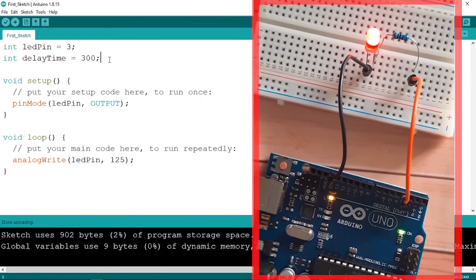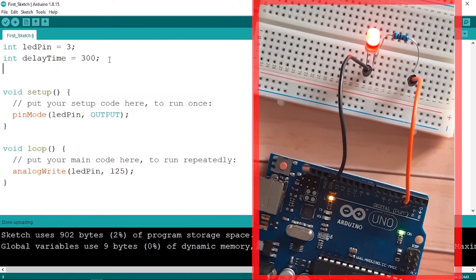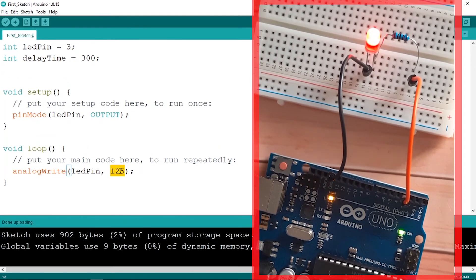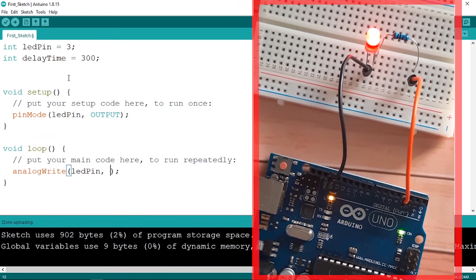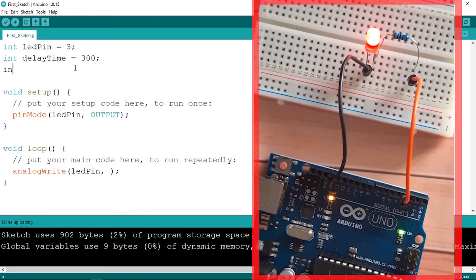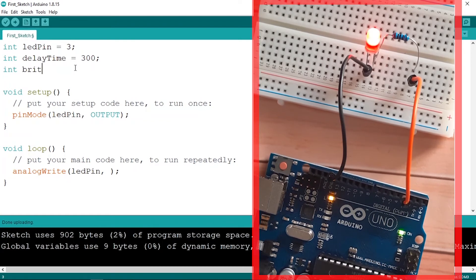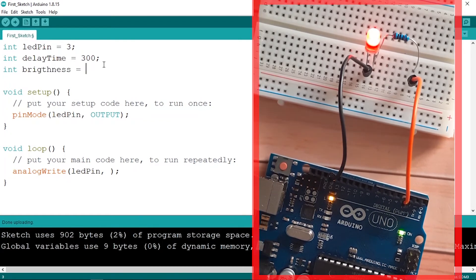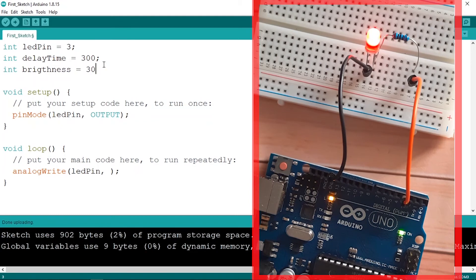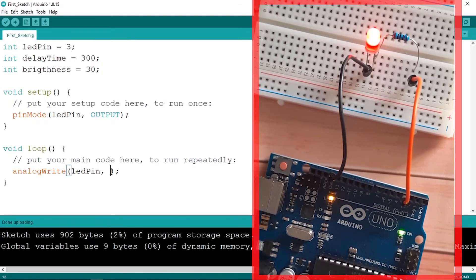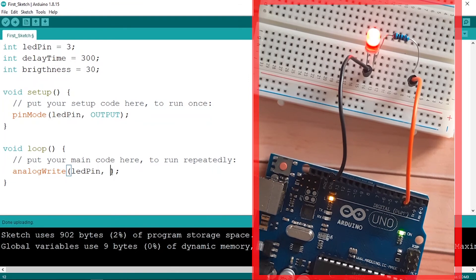We could also improve our code. We can declare a variable up here. So instead of passing this value directly, let's go ahead and create a variable. And I'm gonna use an int and let's call it brightness, and let's assign a value to it, like 30. Then in order to use it, we need to write the name and it's the second parameter of this analogWrite function.